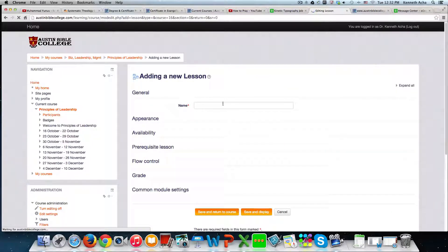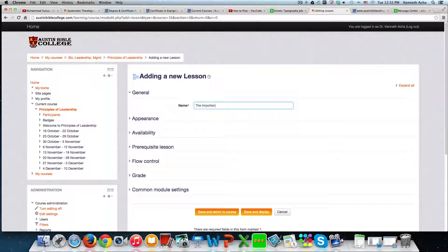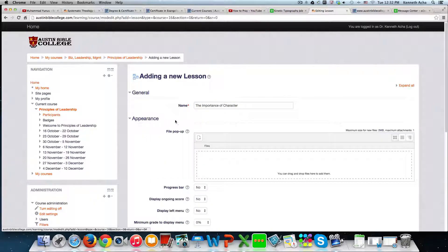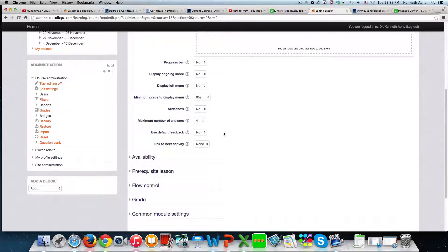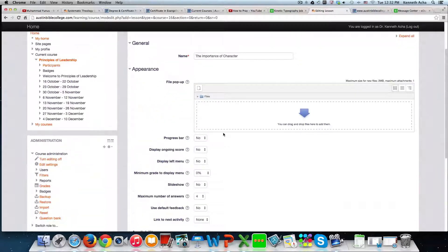So we're going to give our lesson a name. Say I'm going to be teaching on photosynthesis or something like that. Or more likely this is a leadership course. Say we're going to study the importance of character. Importance of character because it's a leadership course. You put a title. Whatever the title is that you think would suit your needs, you give it.